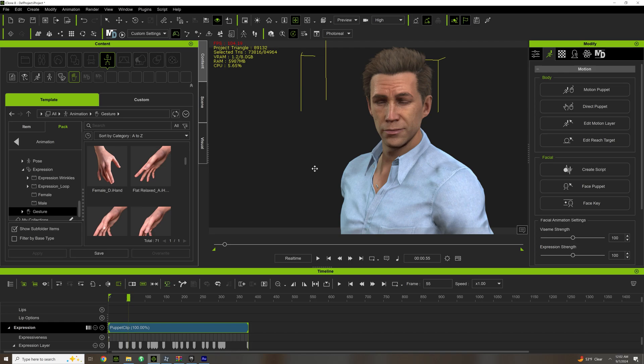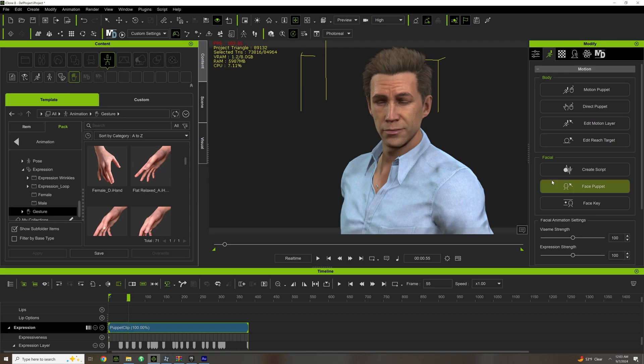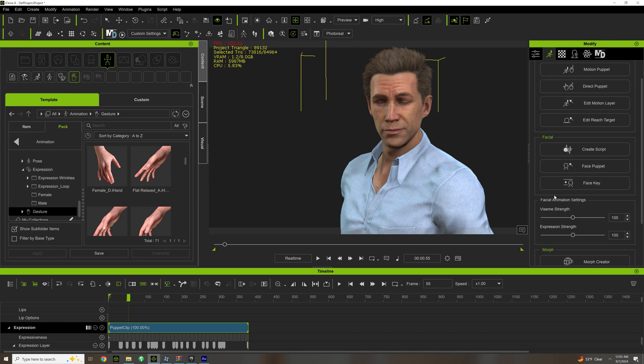In the next video, we're going to cover the big one - we're going to make the character turn their head and react. So we're going to use Edit Motion Layer, we're going to use the Face Key, and we're going to use the Curve Editor. So that's going to be the next video.